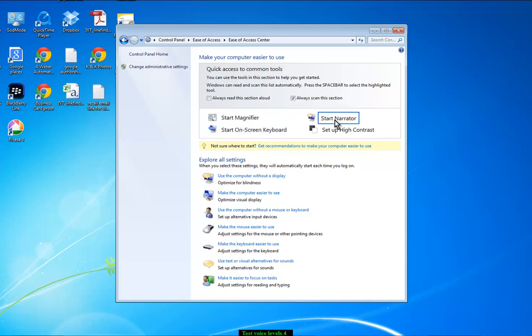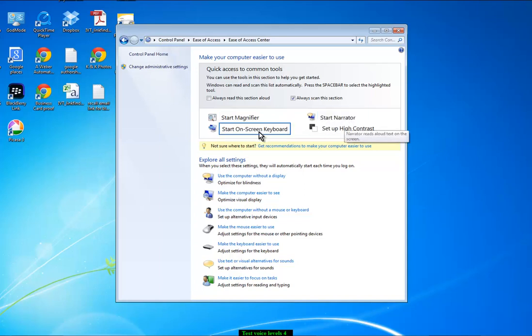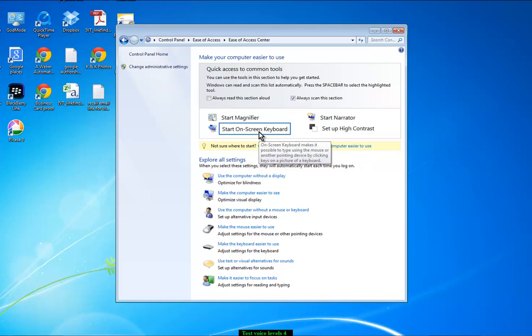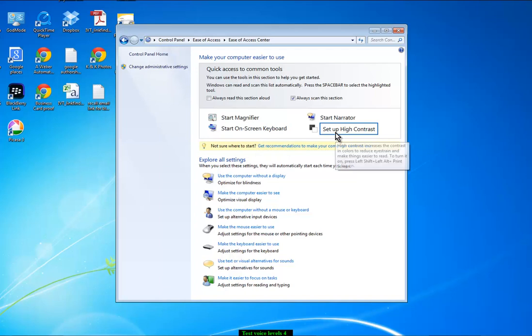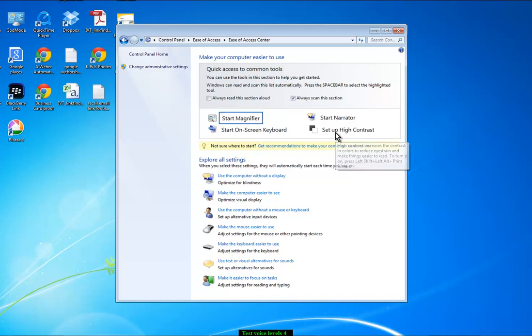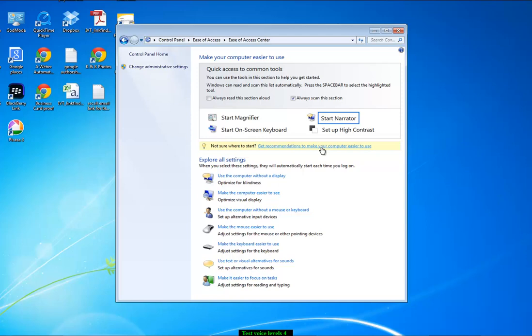For someone who has difficulty seeing the text on the screen, they may well want a narrator which will read aloud to them a document. And you have got an on-screen keyboard if you want it, which could be useful. And you could set up high contrast. But sometimes I find people with visual impairments actually don't like to see a very bright color on the screen. So you can, if you're not sure, try changing those different sections. And you can always go to this little link here to get recommendations to make your computer easier to use.